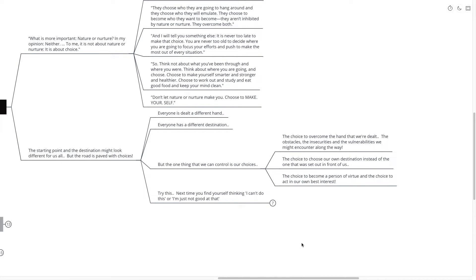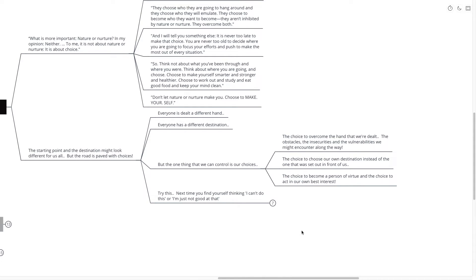We were kind of abdicating our own ability to choose in allowing our parents, society, our friends, our peers to set that path out in front of us and we simply just followed that. And instead, we want to choose our own path. We want to choose our own destination. And that choice is made every single day.